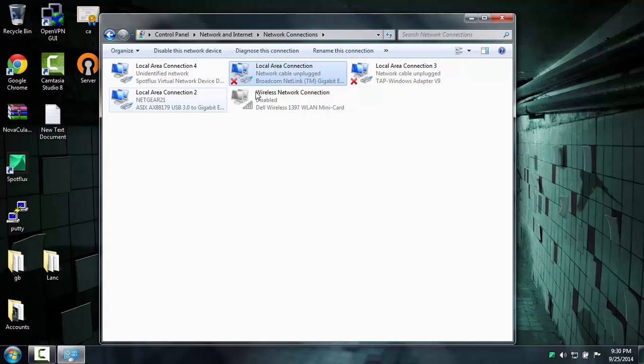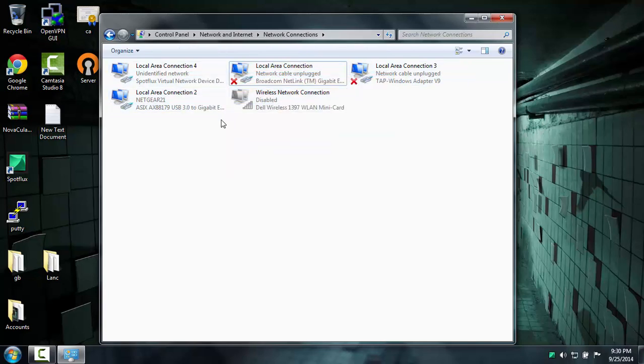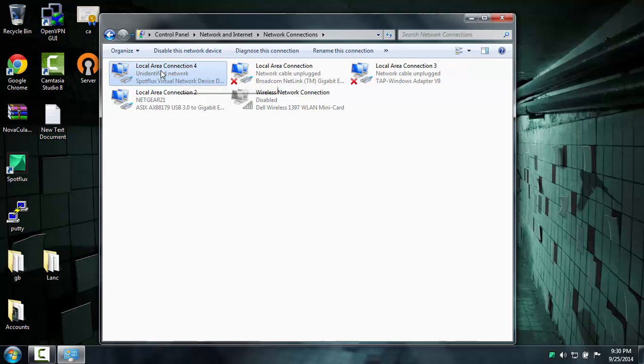Now mine is going to look a little different - all your adapters are going to look different than mine because I have two gigabit Ethernet ports. After that you're going to look for the adapter that shows Spot Flux. This one is Spot Flux, this is your VPN.